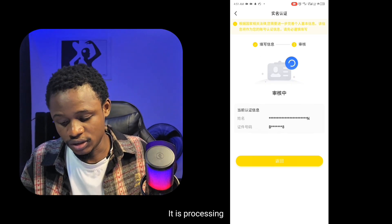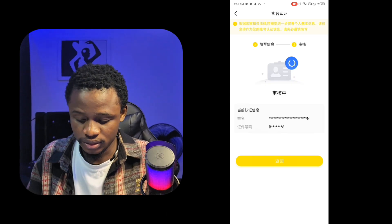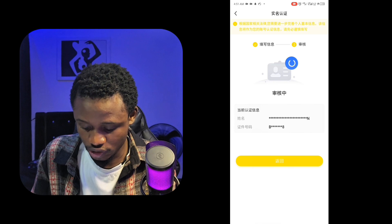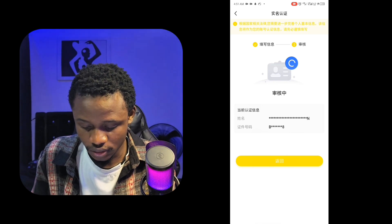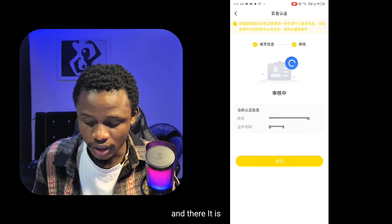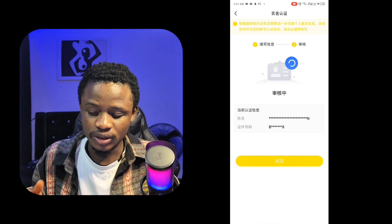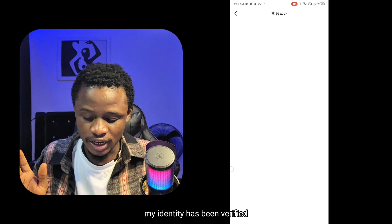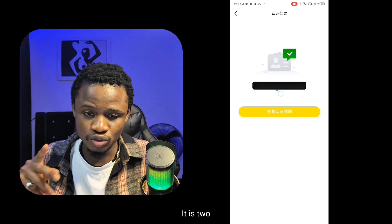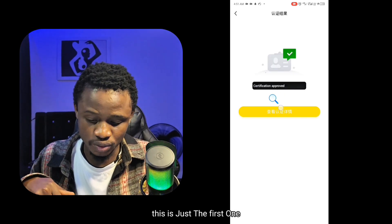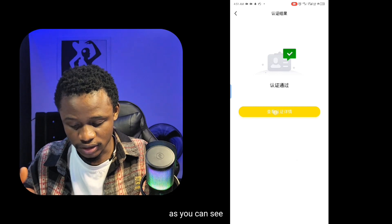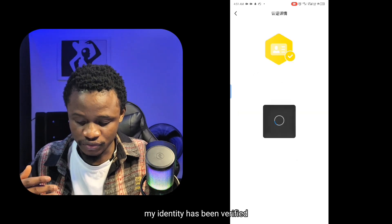Let's wait a little bit for the process to finish. And here it is — my identity has been verified. Remember, in my case there are two steps, so this is just the first one. Go back and verify the second one, which is the real person authentication.